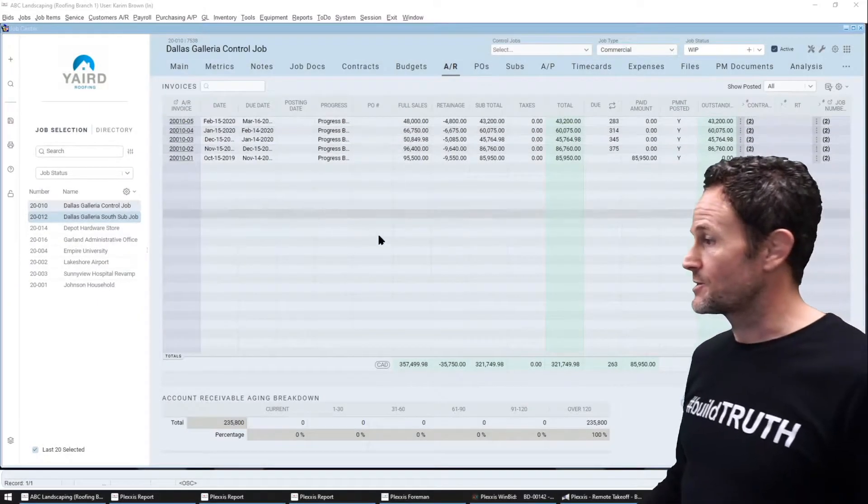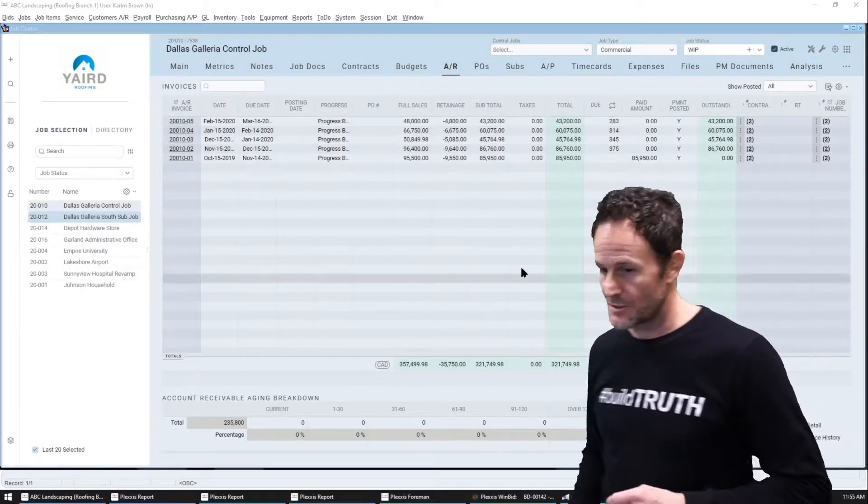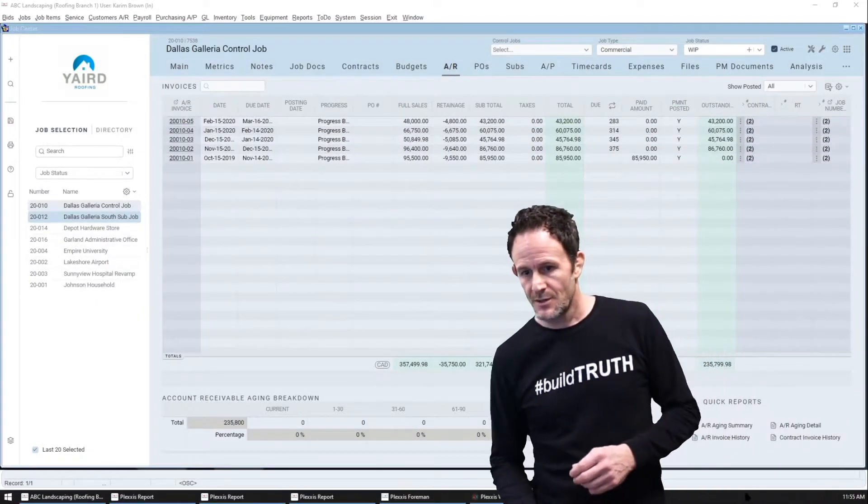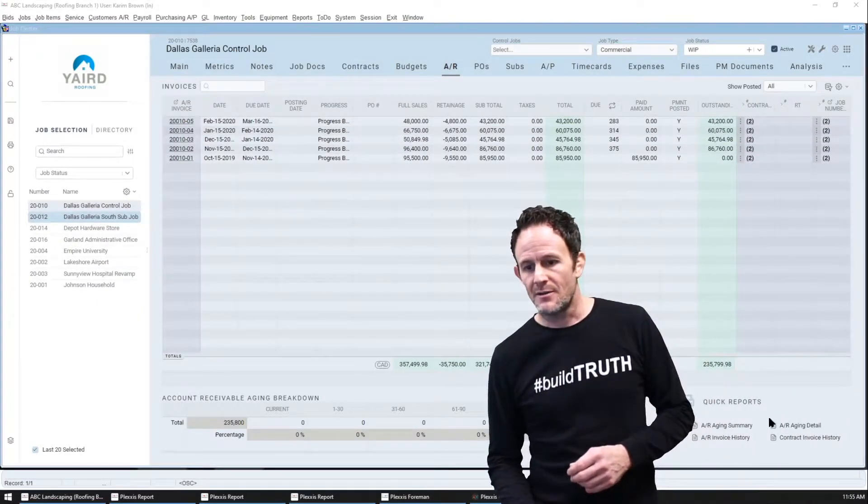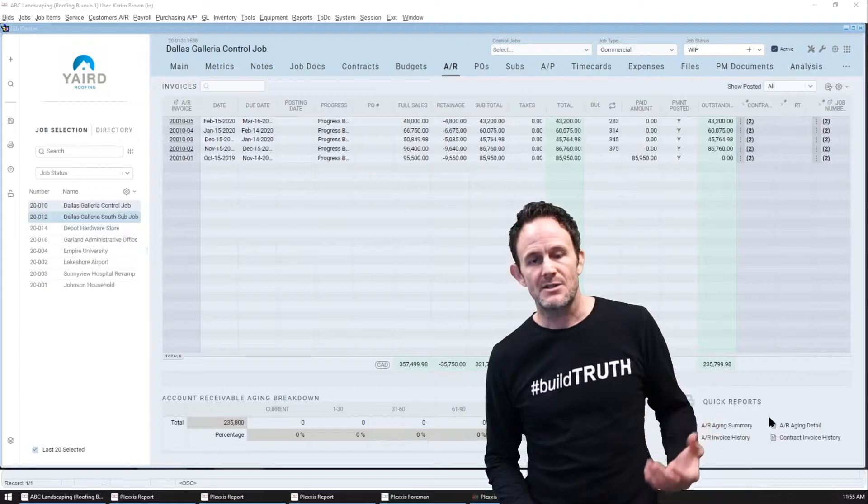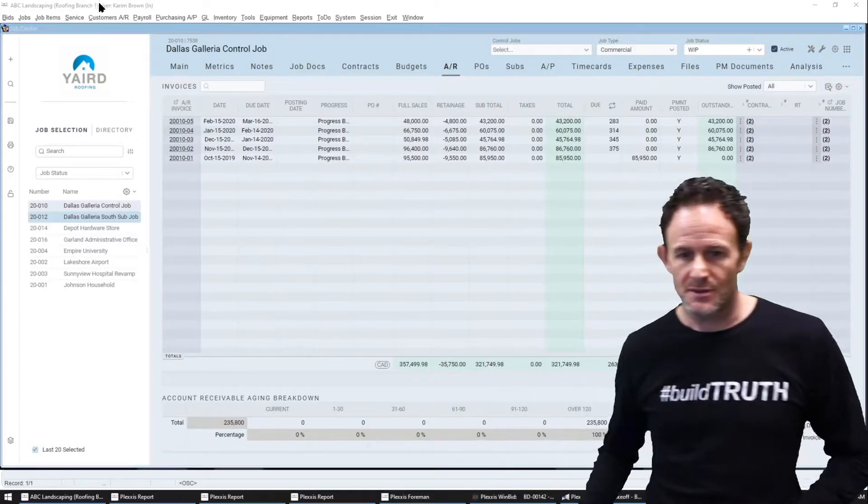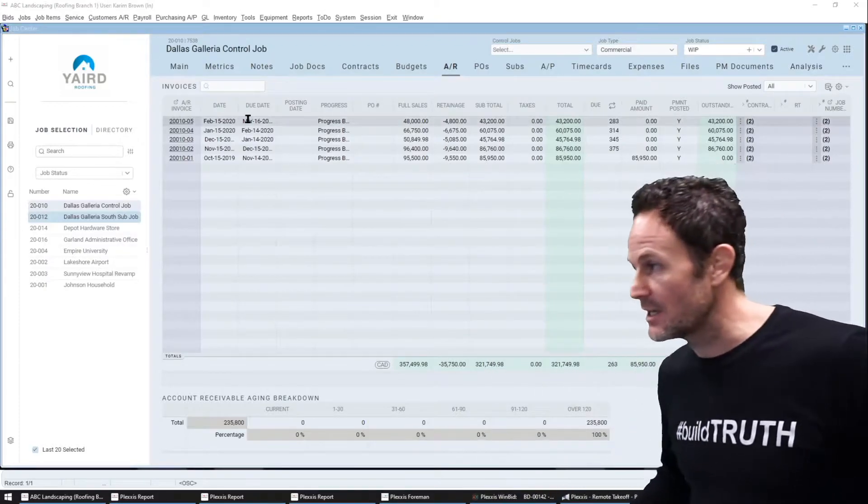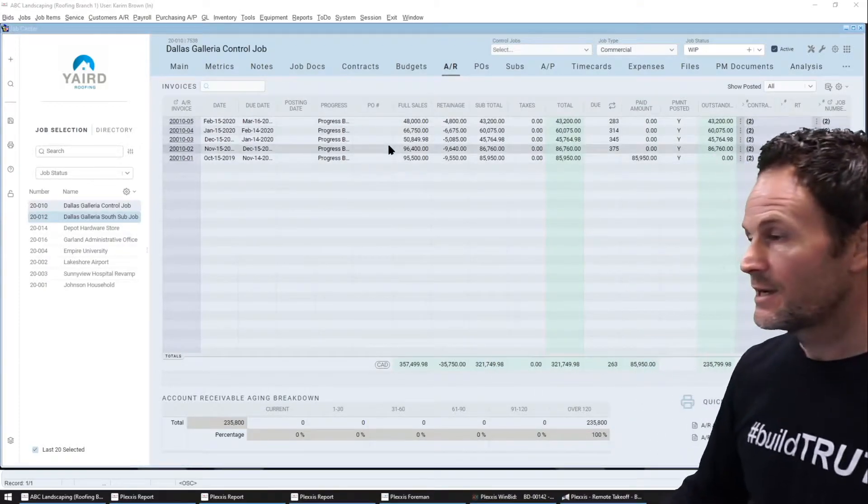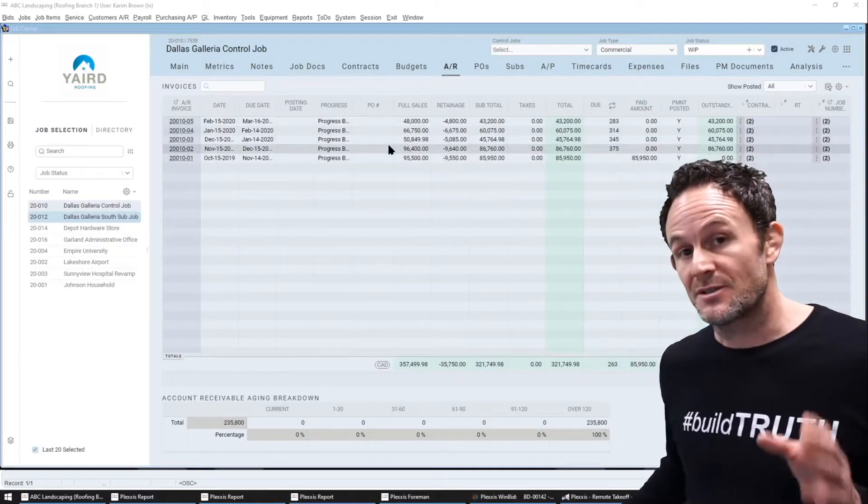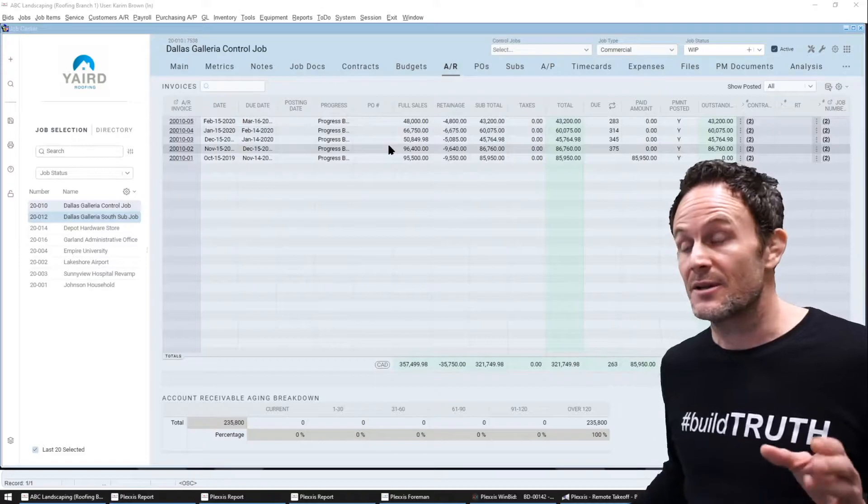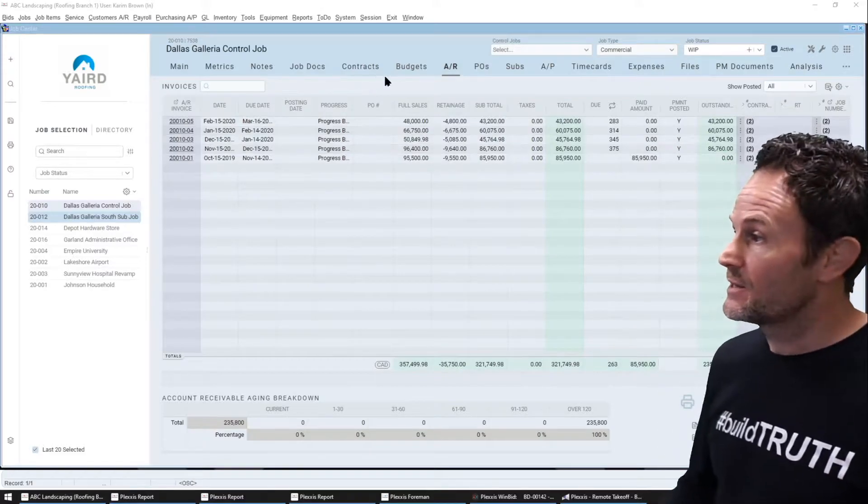Now regarding accounts receivable, I'm just going to move over here. Between the simple access to reports and the collections tools, I'm certain that your day will be better in Plexus.